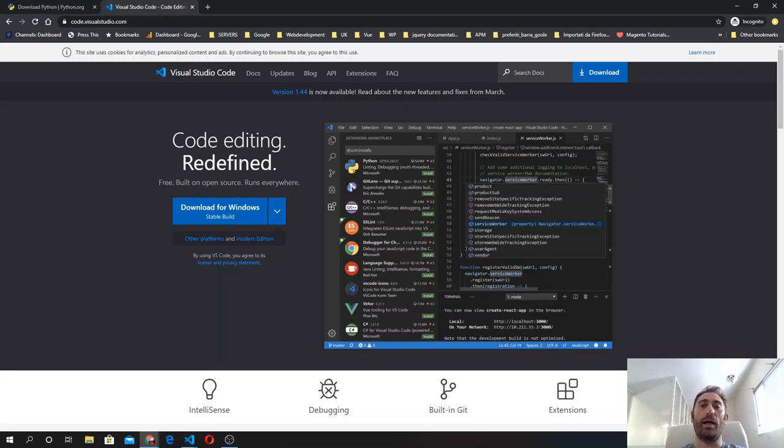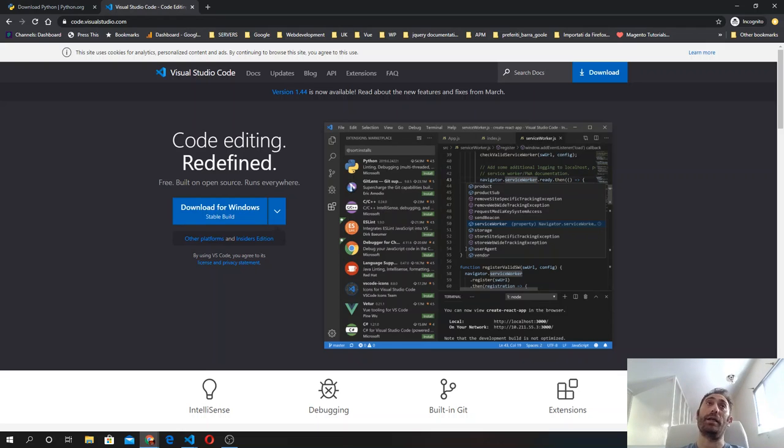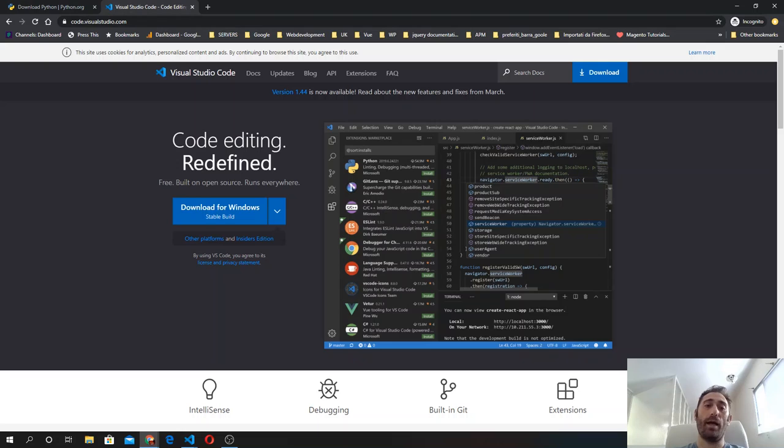In this case, the one that I'm using is Visual Studio Code. I recommend that you install it because this is what I will be using during the entire course. You can download Visual Studio Code IDE, which is free, at code.visualstudio.com. Simply follow the instructions.